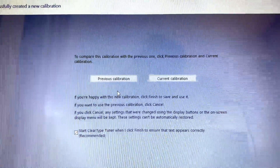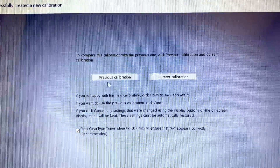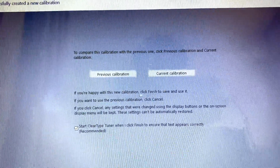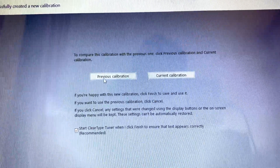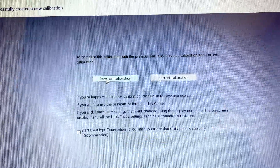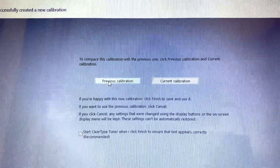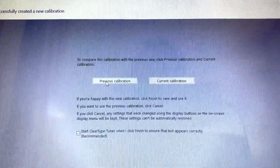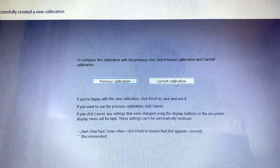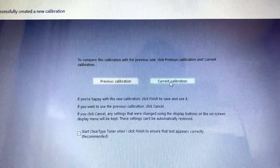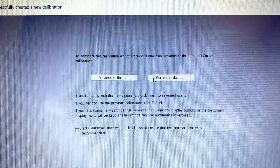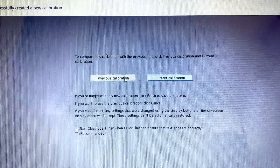Now you will get this option where you can choose the previous settings or the current settings. If you click on 'Previous calibration' it will show you the previous color of your display, or if you select 'Current calibration' it will show you the current. You can select whichever one you like.